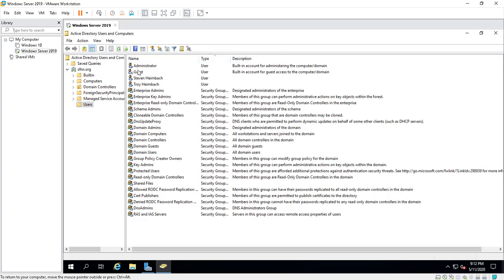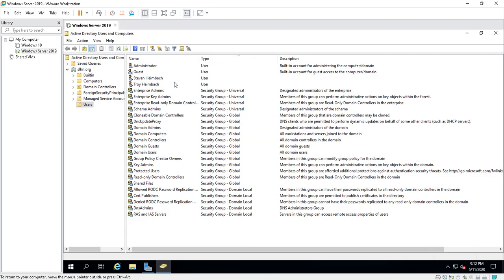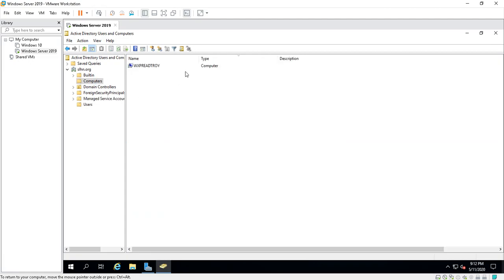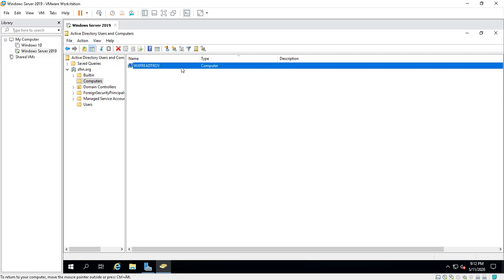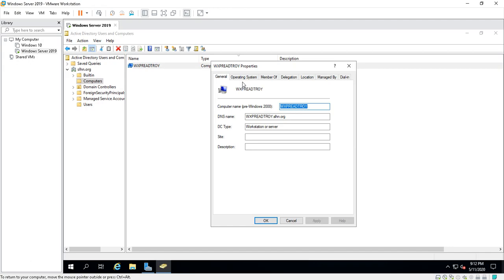You can see here users and groups. These are user groups, these are users, these are security groups, computers. You can see I have one computer that's joined to this domain. This is a computer name. If I double-click on it, you can see that it gives you the computer name, its DNS name, domain controller type, workstation or server.